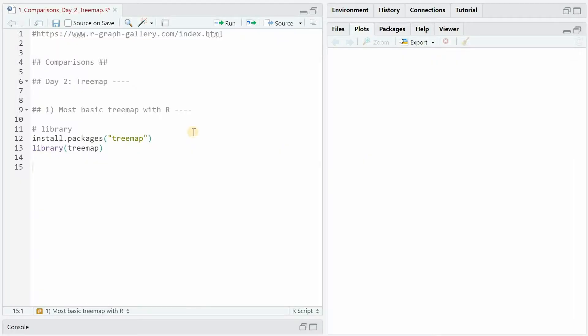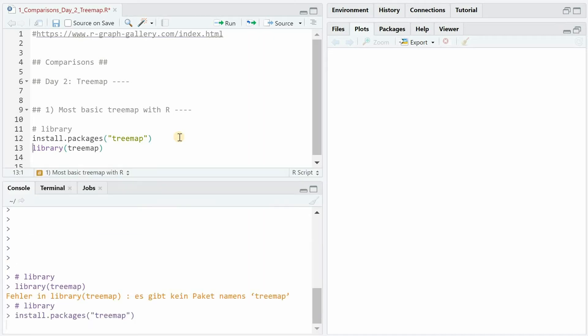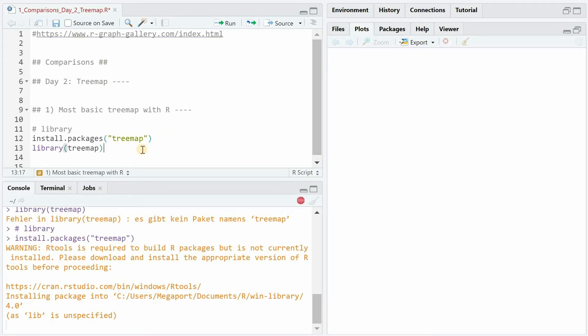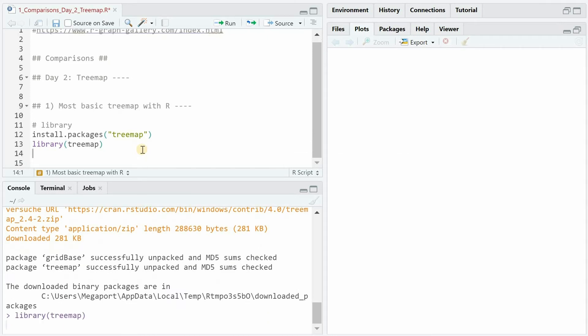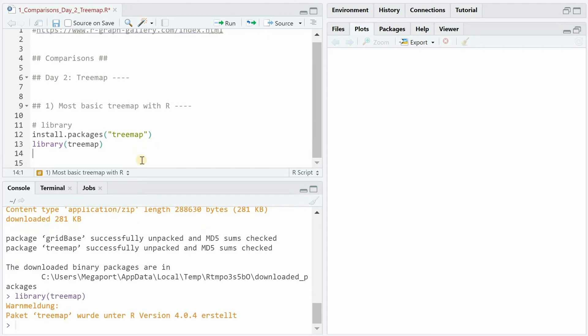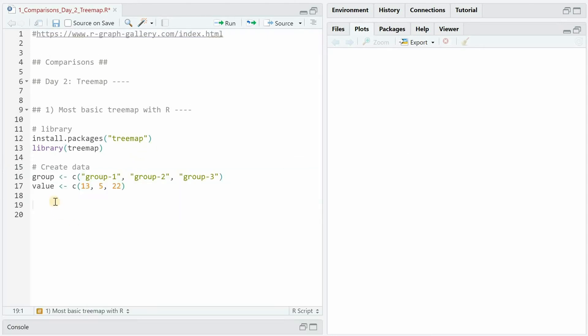To create the most basic tree map we start by installing the tree map package and then loading it with the library function. We create an example data set with three different groups 1, 2 and 3 that have different values 13, 5 and 22 and store it in a data frame.